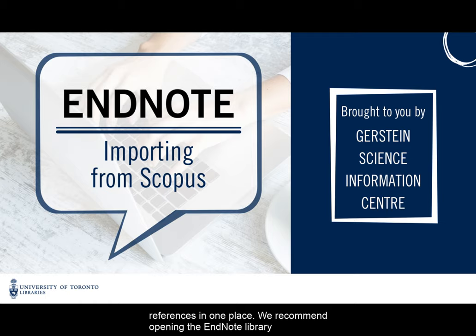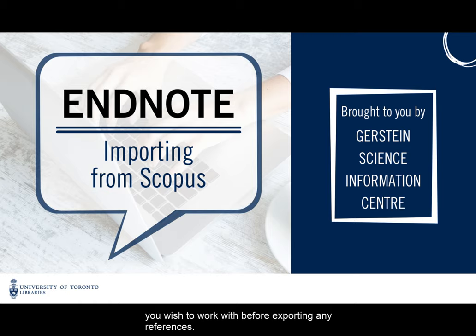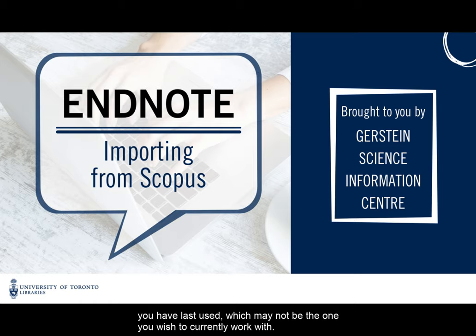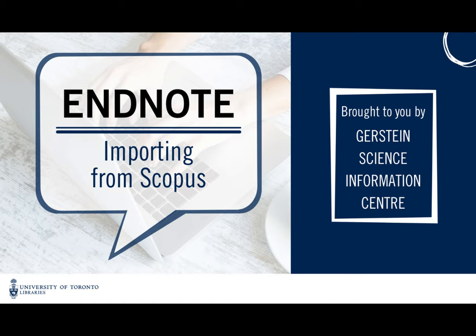We recommend opening the EndNote library you wish to work with before exporting any references. Otherwise, EndNote will automatically export the references into the library you had last used, which may not be the one you wish to currently work with.